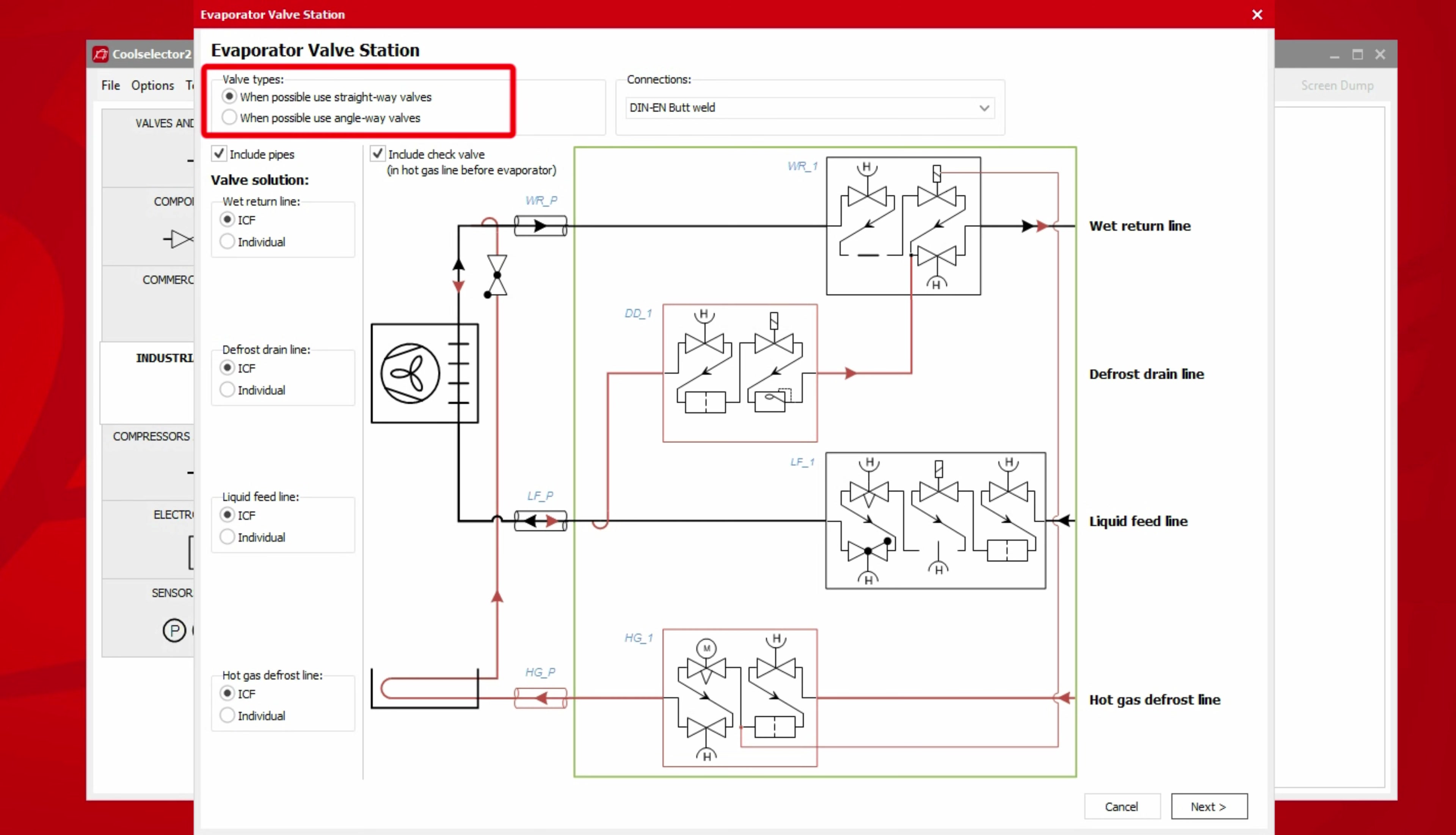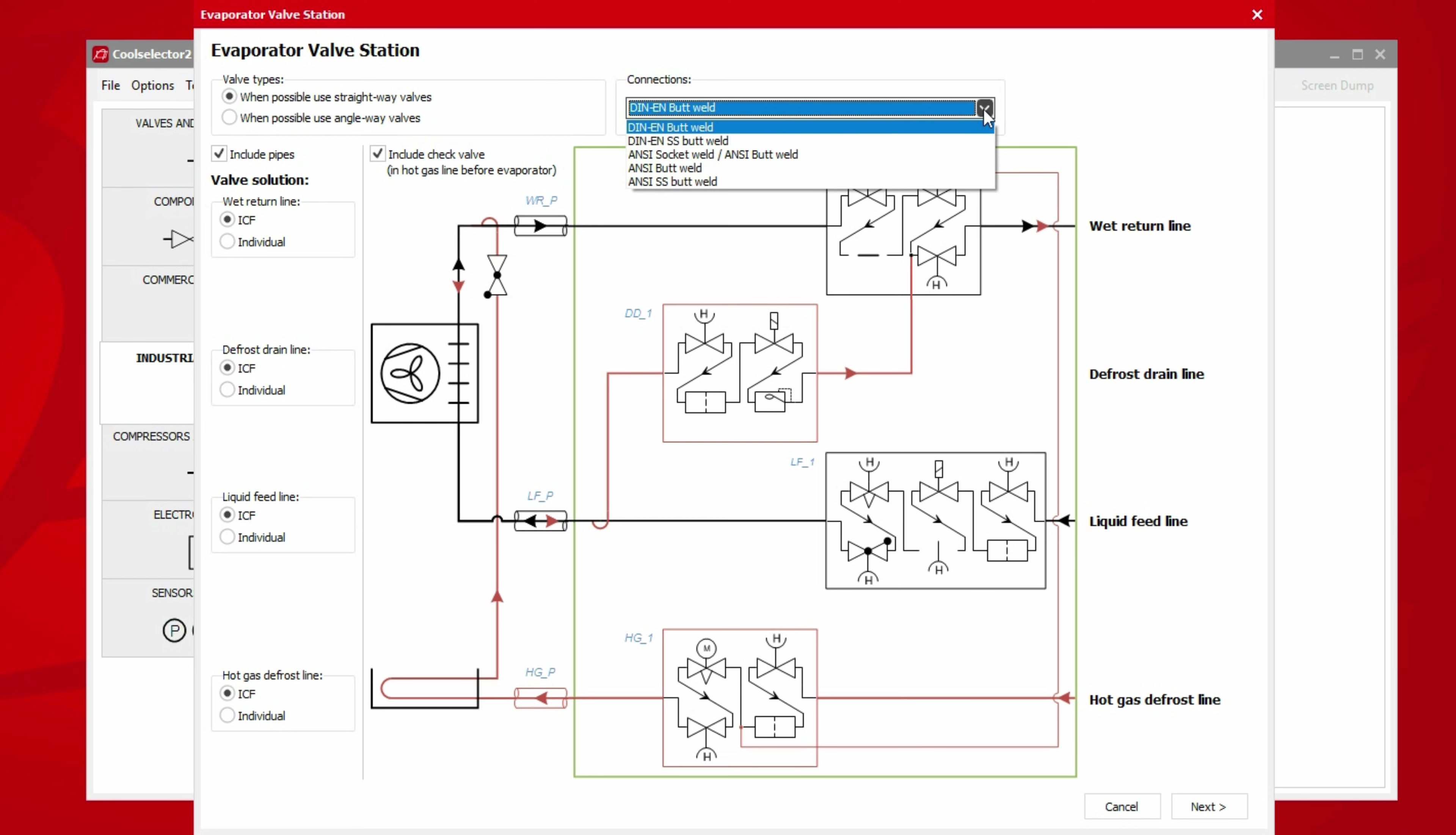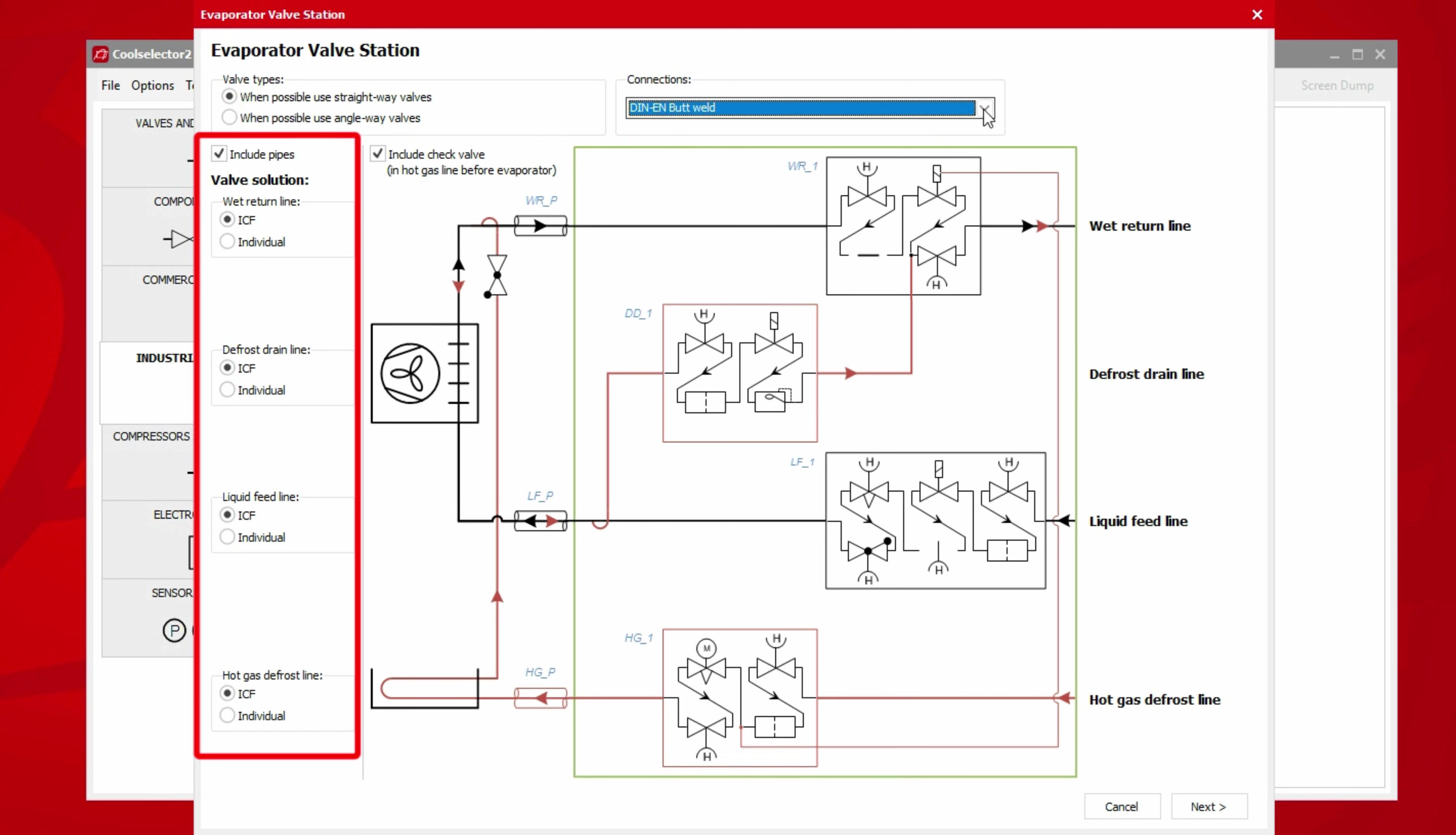First, above the schematic, we have the option to use straightway or angleway valves. Then we can choose the connection type. On the left side of the schematic, we can choose whether we require valve components to be integrated into an ICF valve station or if we want each to be an individual component.